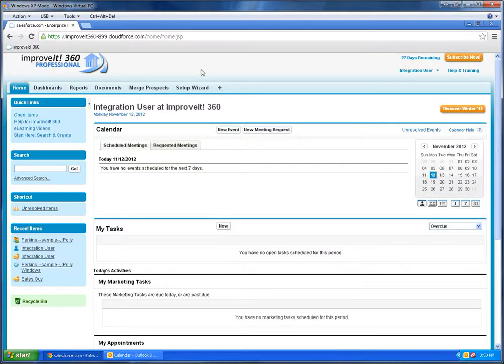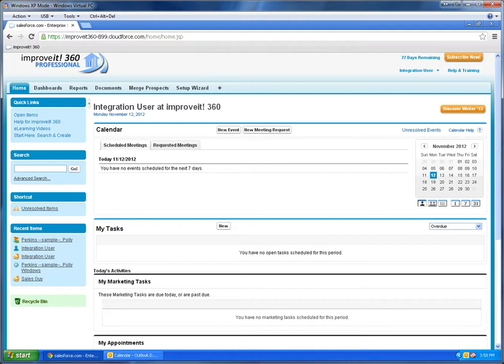Hello, my name is Jason and I'm the Software Development Manager at Improvit360. Today I'm going to show you a quick demonstration of how we can integrate your Outlook calendar with your Improvit360 calendar by using the free Salesforce Outlook utility.